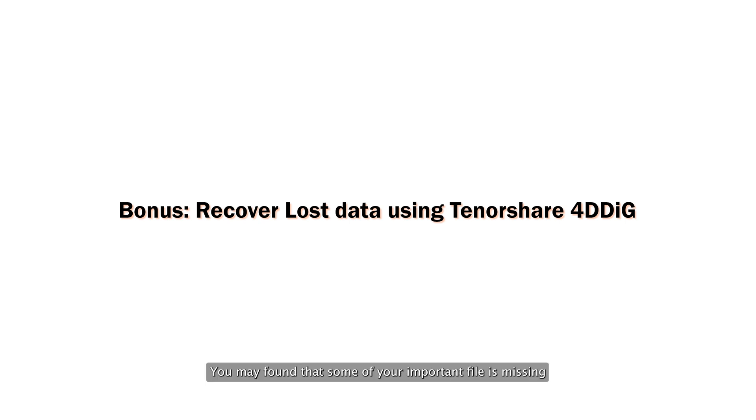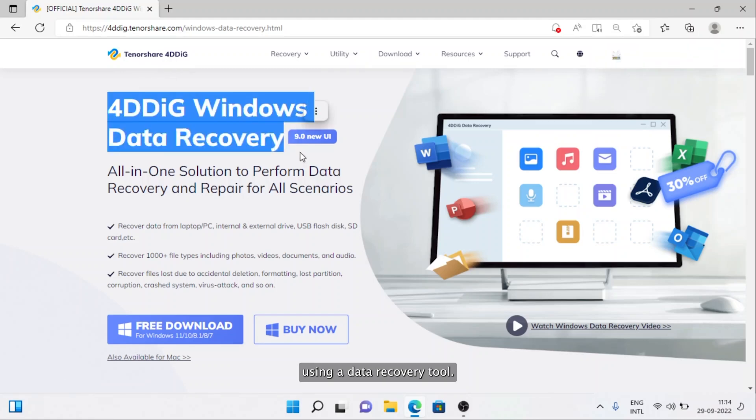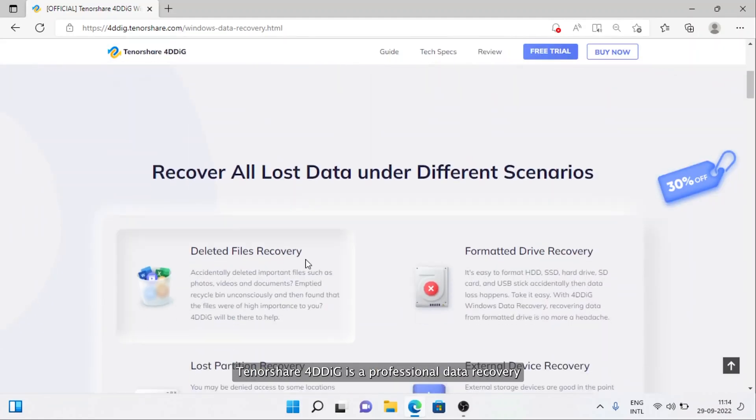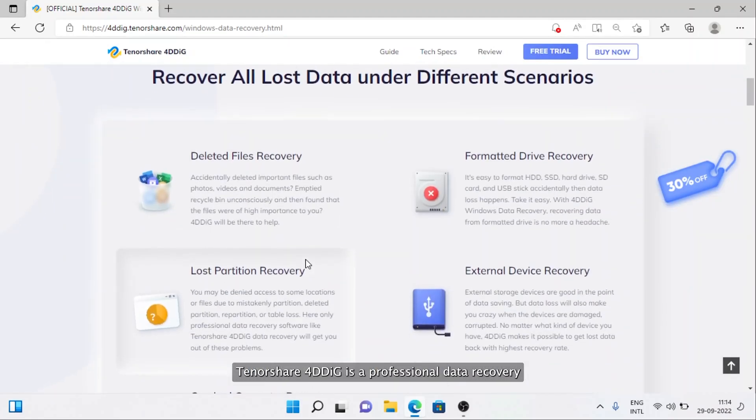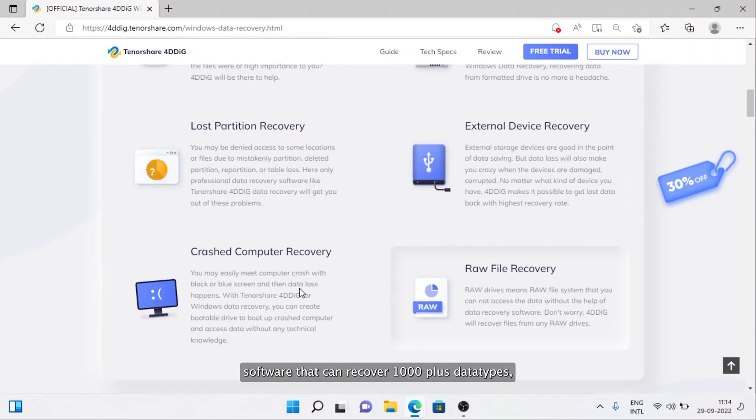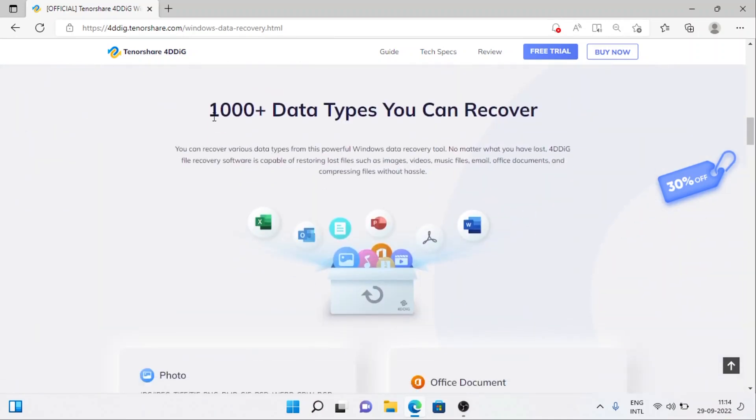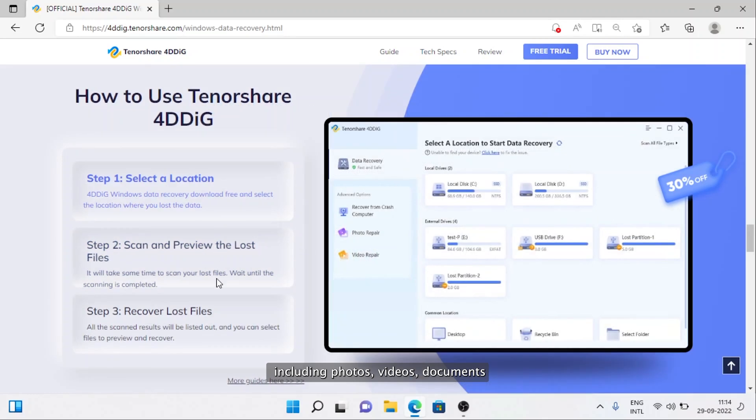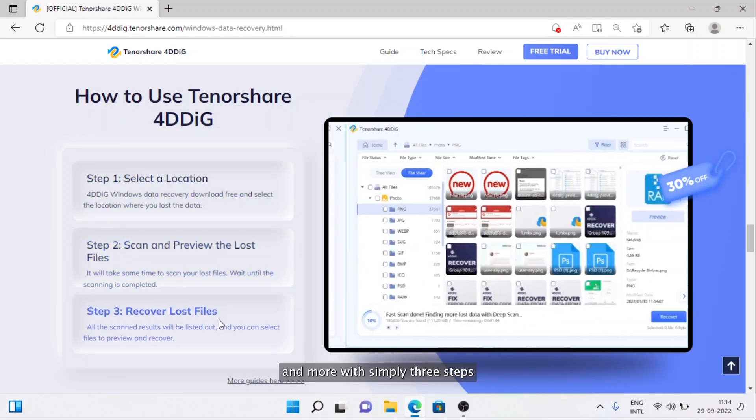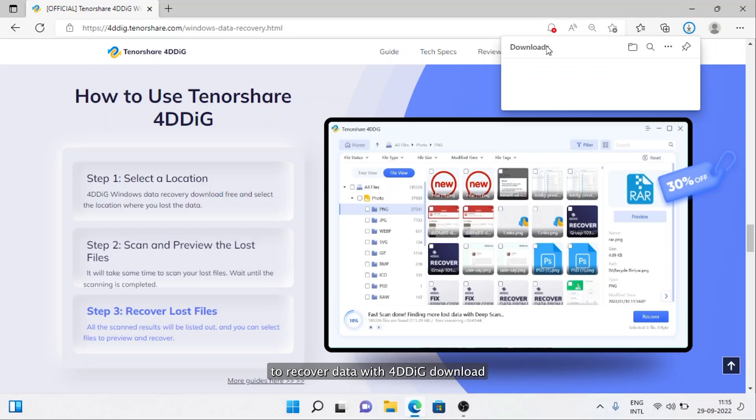While updating your PC, you may have found that some of your important files are missing. So in this case, you can recover your desired files using a data recovery tool. Tenorshare 4DDiG is a professional data recovery software that can recover 1,000-plus data types, including photos, videos, documents, and more with simply three steps.